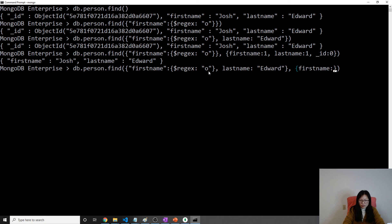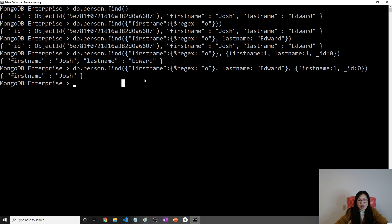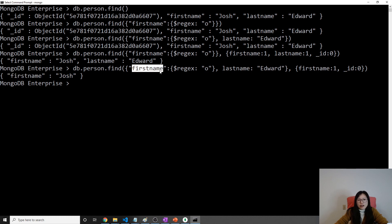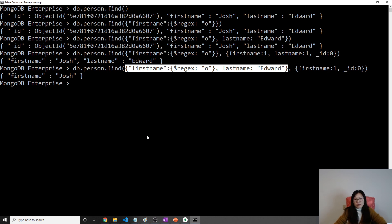The same fix applies to the other query — you just add first name and last name in the projection and set _id to zero. This is also a covered query because the result fields are all part of the index, and the query expression fields — first name and last name — are both part of the compound index. So in this case, both queries are now covered queries.